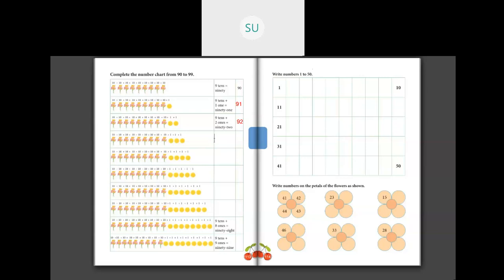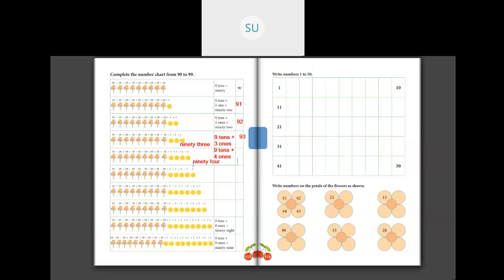Then the next number: 9 tens plus 3 ones. N-I-N-E-T-Y T-H-R-E-E, 93. You write it as 93. Then 9 tens and 4 ones — N-I-N-E-T-Y F-O-U-R, 94. And in numbers we write it as 94.